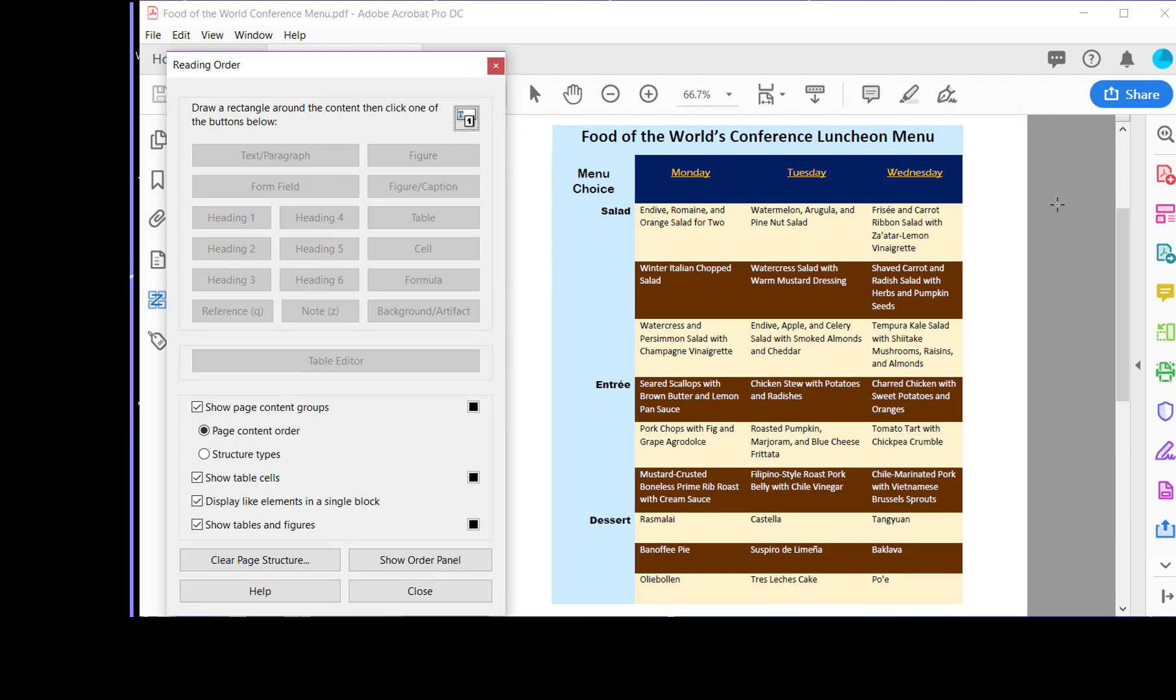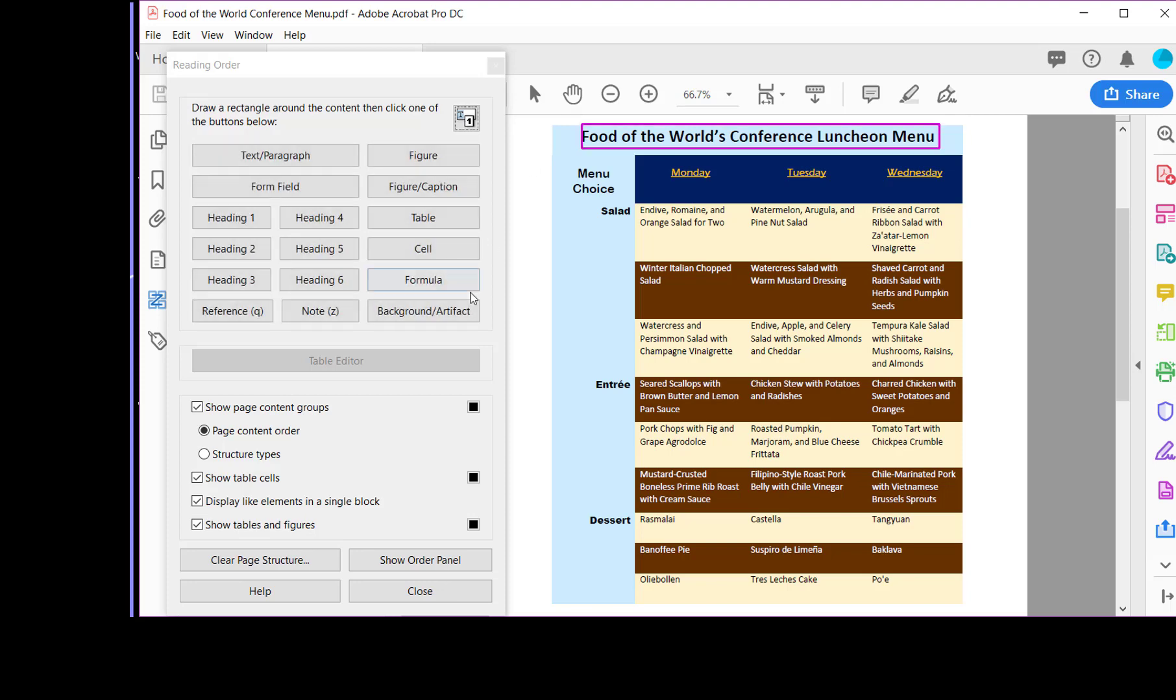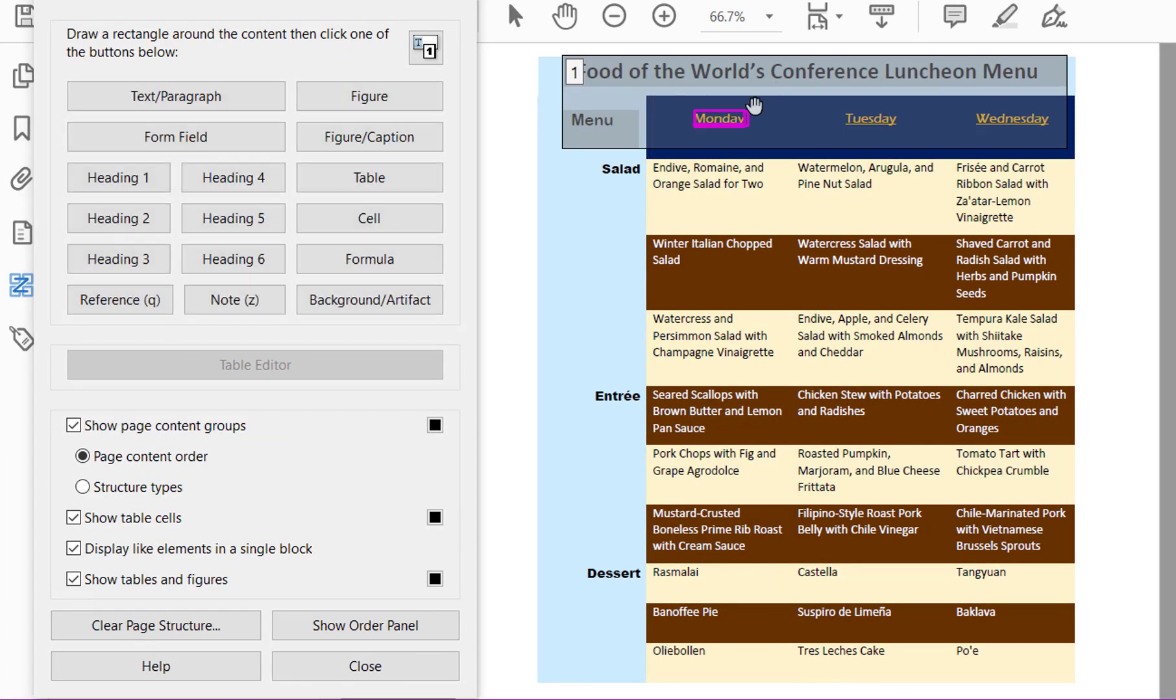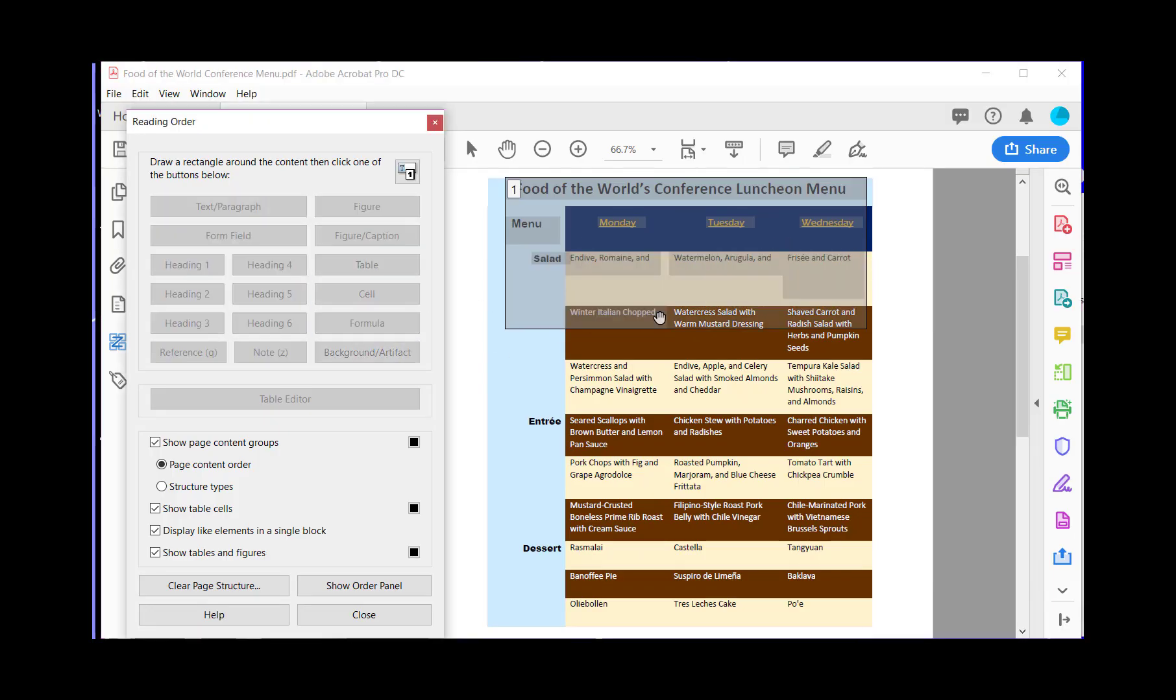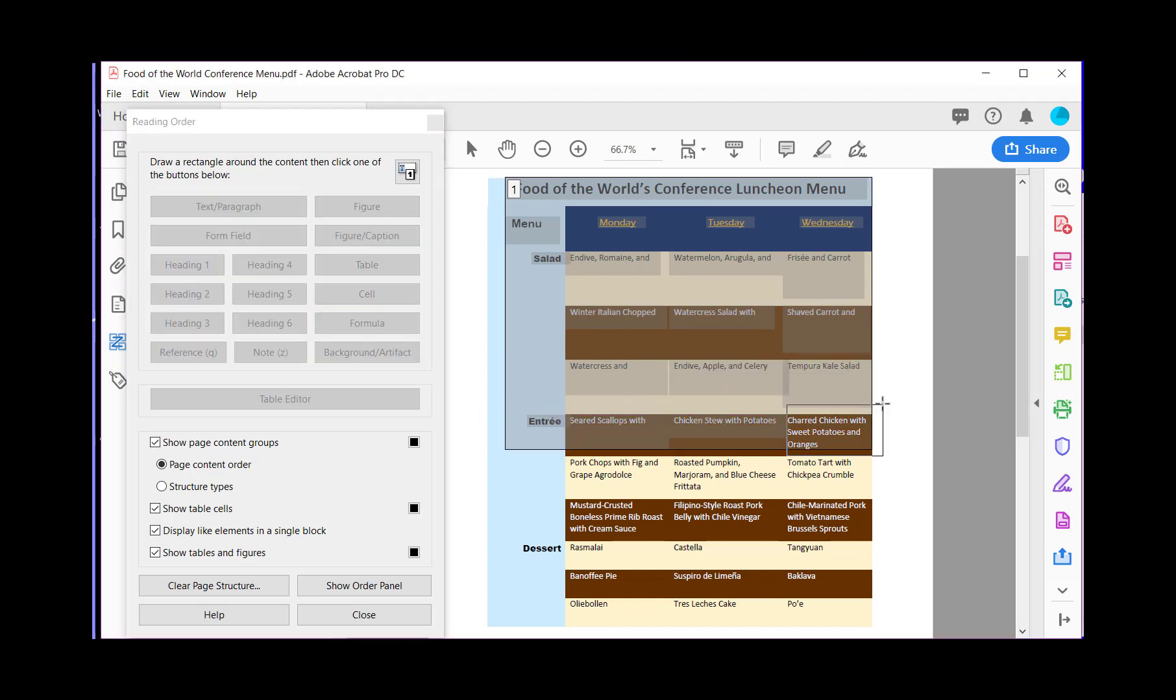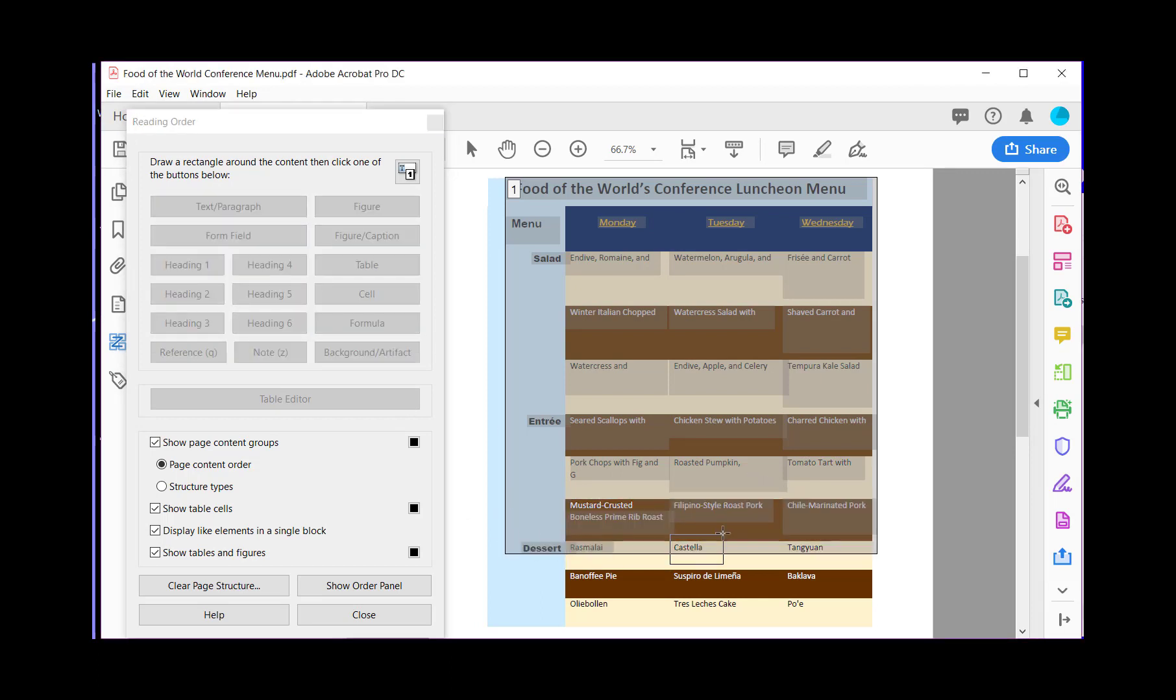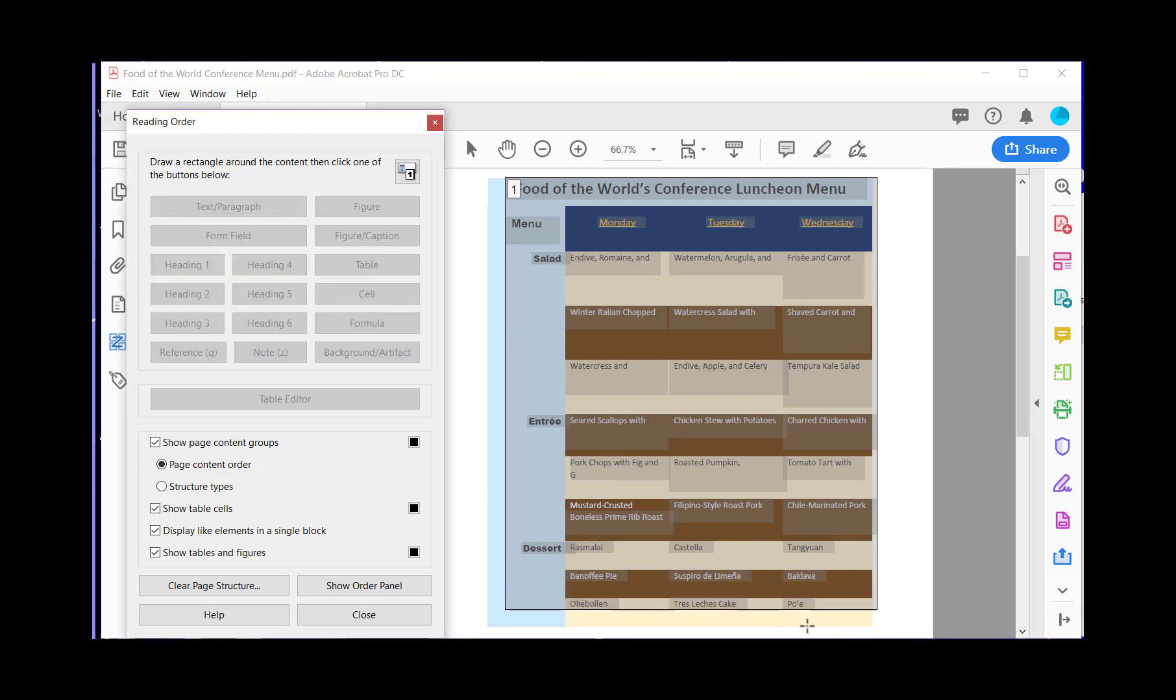Now each element of the table needs to be marked as a cell, so that's the first thing we're going to do. We're going to highlight the top area here and then click cell. We're going to do that for each area that is an individual cell. I'll just speed up the rest of the process. And there you see I have marked up each part of the table as a cell.